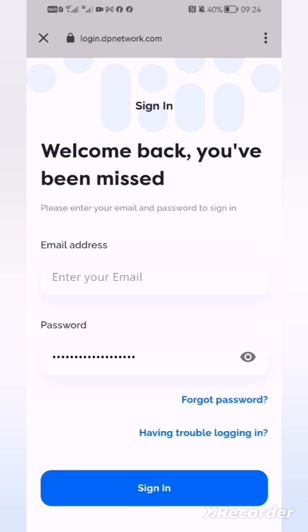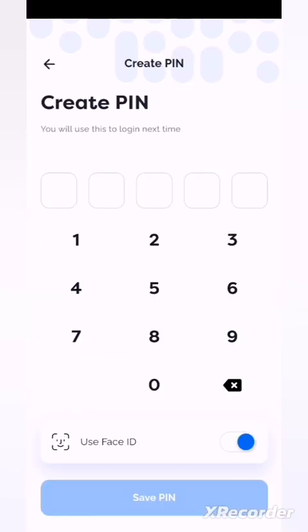Some people change their email addresses, but here you will use the original email address — the one you are using with DPN. It will recognize it and send you a password reset link. When you come back, you will be able to put in a new password and then log in.